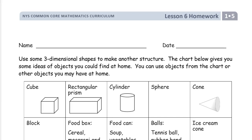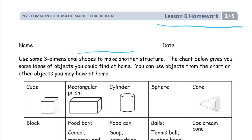Welcome to the homework for lesson 6. This is module 5 of first grade. Your name goes here. It says use some three-dimensional shapes to make another structure.